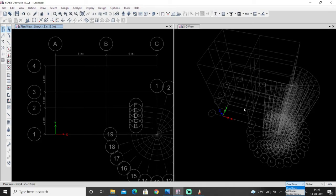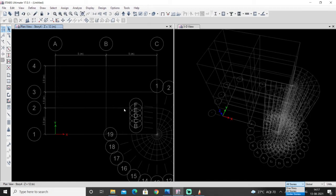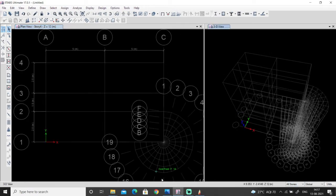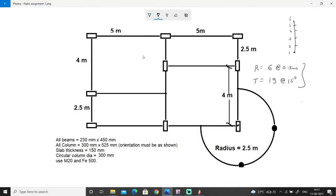If I want to draw a column on all stories I should select 'all story', or if I want whatever I am doing to be reflected on one story only, then I should select 'one story only'. The use of the 'similar story' option I will show in the next video. Since my plan is the same for all stories, here I am selecting 'all story'.